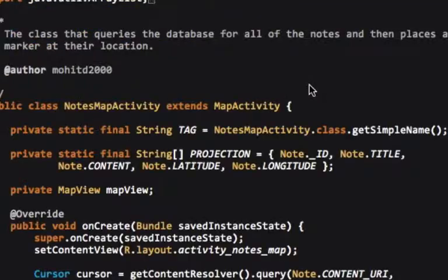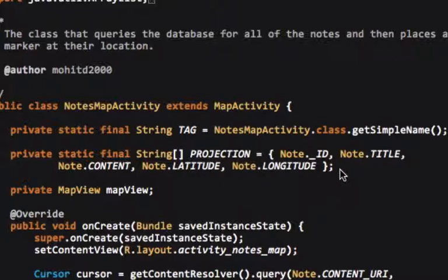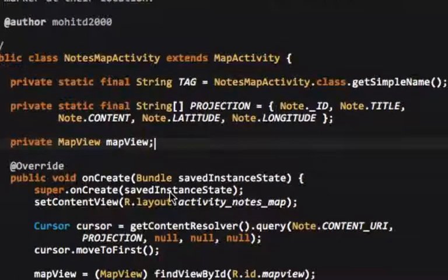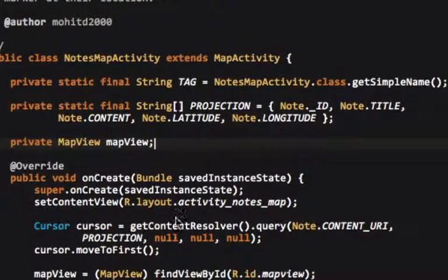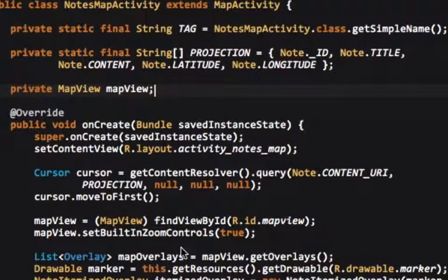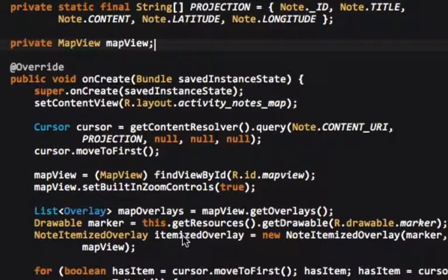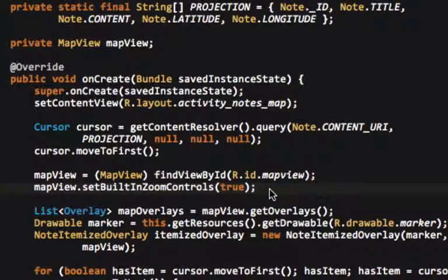Alright, let's go here to our notes map activity, and what this does is it creates a list of points on the map, and those points are the notes. So, you see it extends map activity. We have a tag, we have the projection, we have the map view object. You can see we grab a cursor from all of the notes, and we move it to the first one. You can see we grab the map view, and then we allow the map view to use its own built-in set of zoom controls.